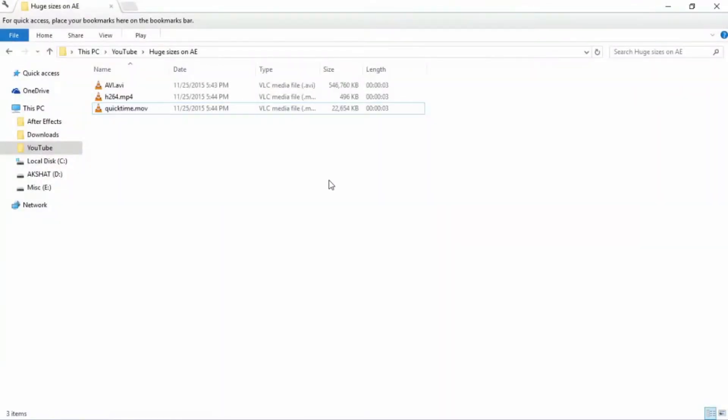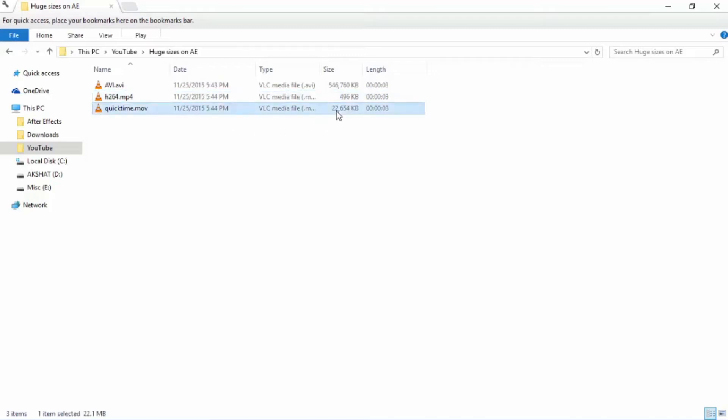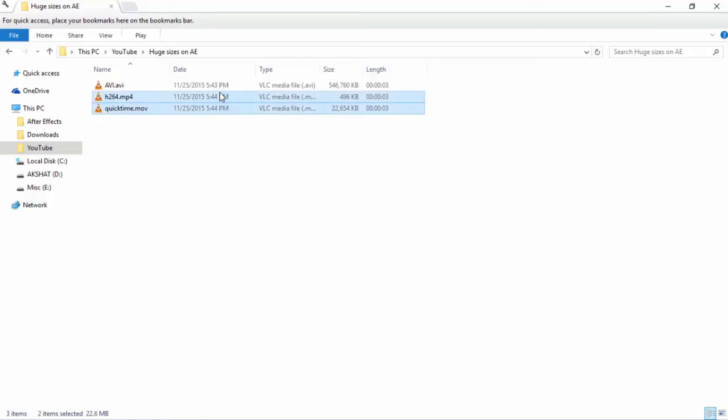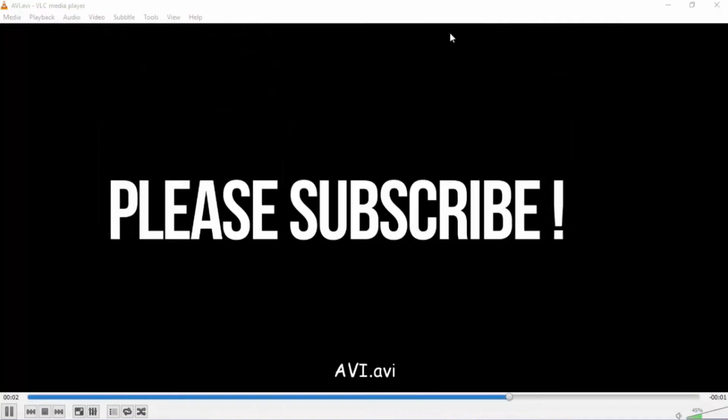There is not a huge noticeable difference between the 3 but if you compare the sizes, AVI one is huge, greater than 500 MB, H.264 is just 500 KB even less than that and QuickTime one is less than that of AVI, greater than that of H.264. It lies somewhere in between and I assure you that you won't notice any noticeable difference between all the 3. All look almost the same.